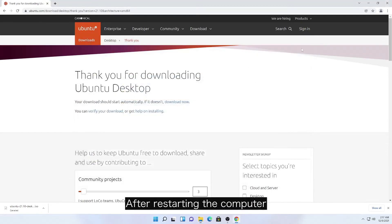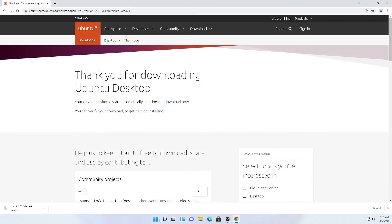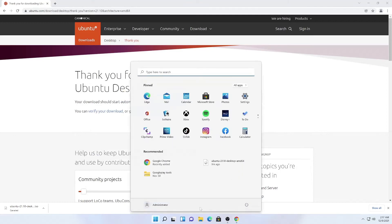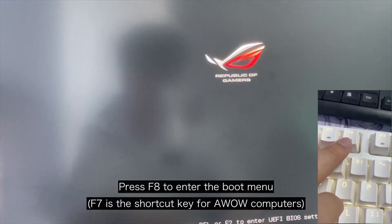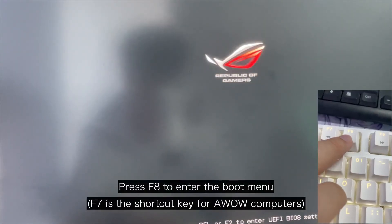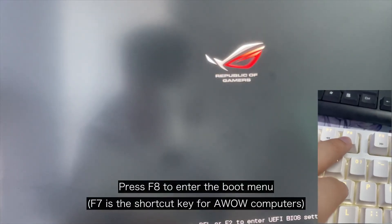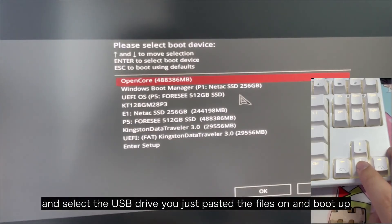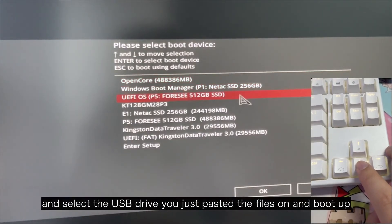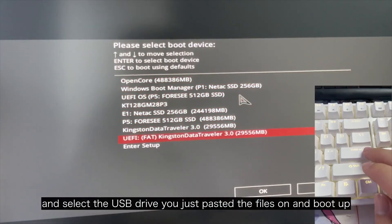After restarting the computer, press F8 to enter the boot menu and select the USB drive you just pasted the files on and boot up.